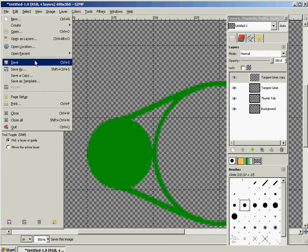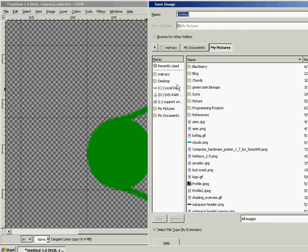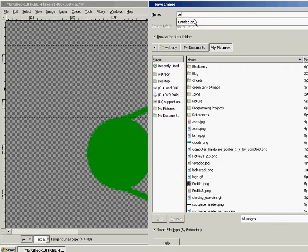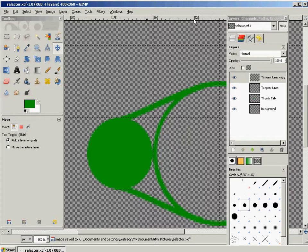OK. So this would be a good point to go ahead and save. So I'm going to call this selector. In fact, I think I already have one named selector. Nope. OK, good.